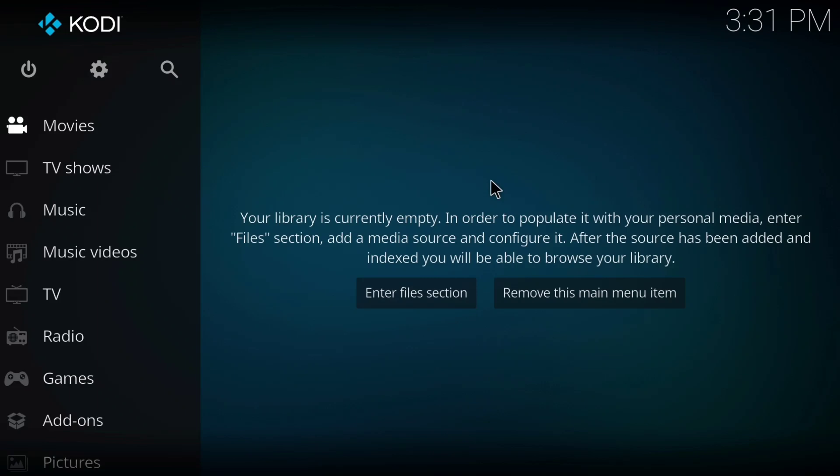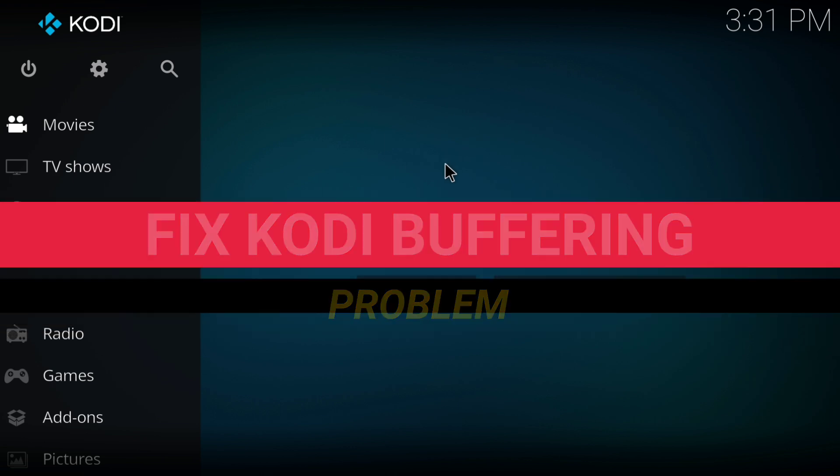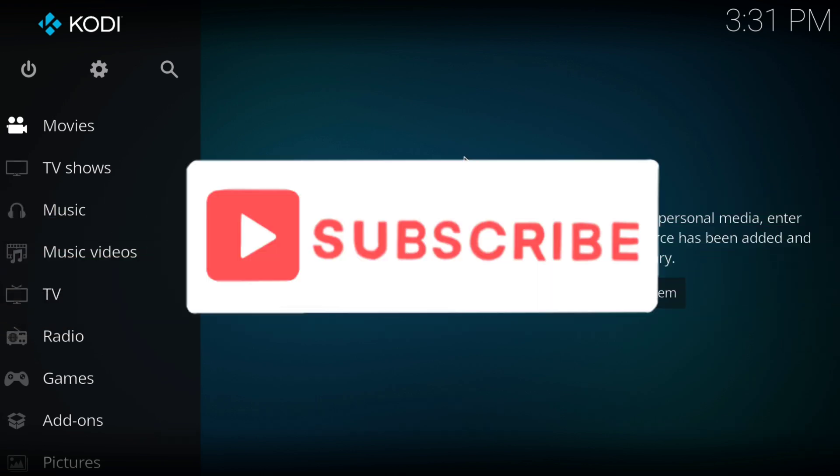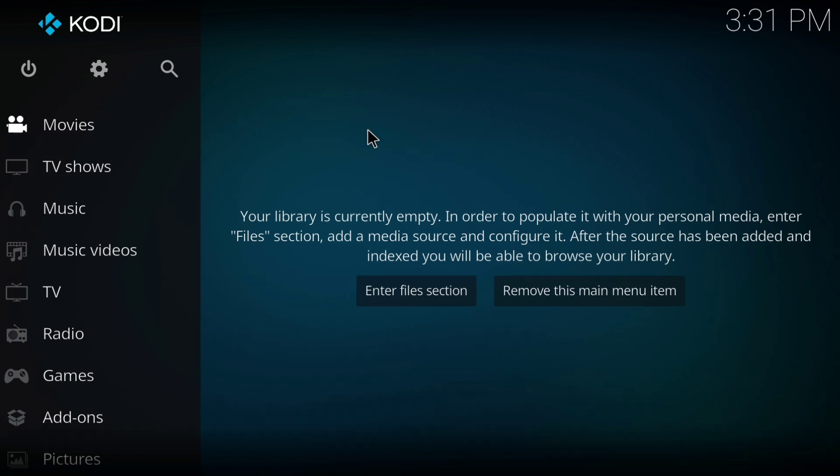Hello and welcome to Instant Nerd. In this video, I'm going to teach you how to optimize Kodi for faster performance and fix buffering issues. If this video helps you, then consider subscribing and liking the video. Let's get started.